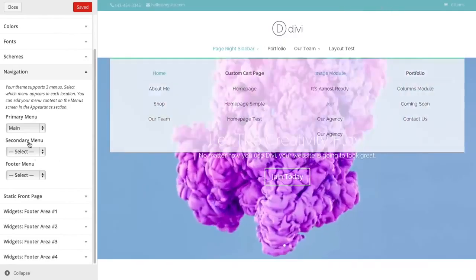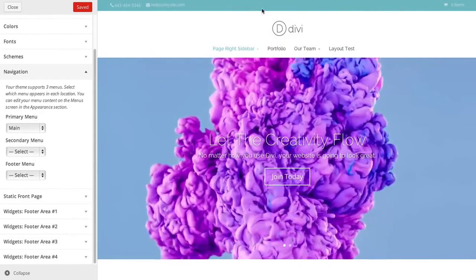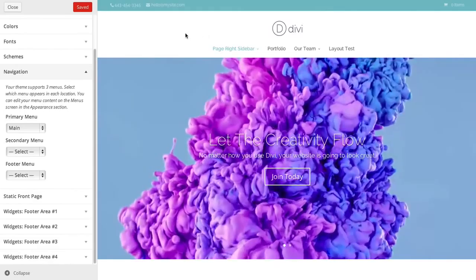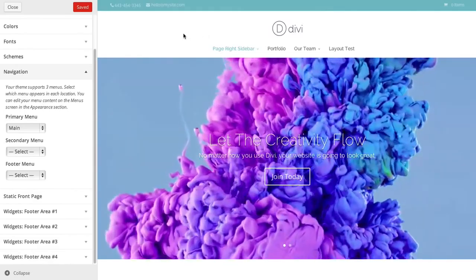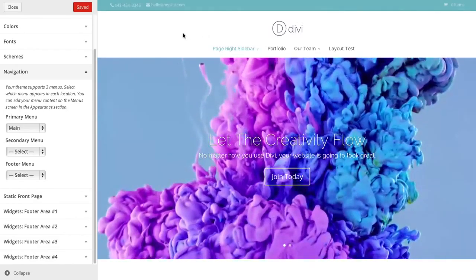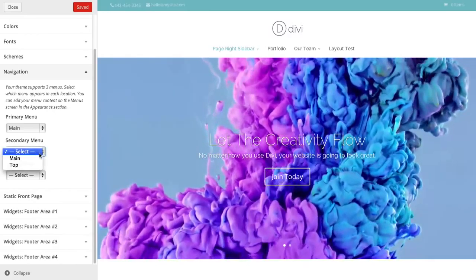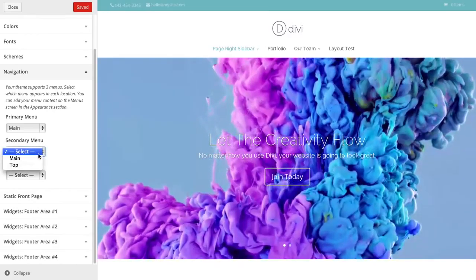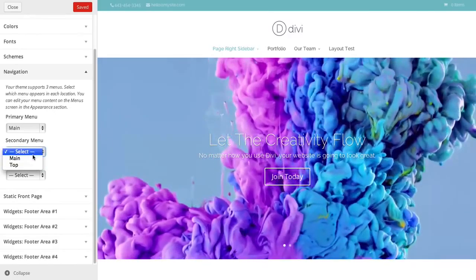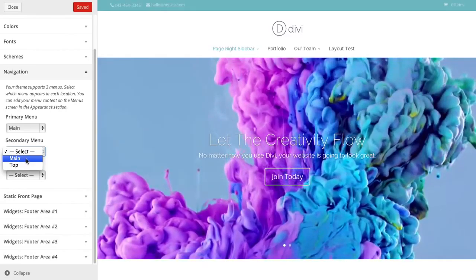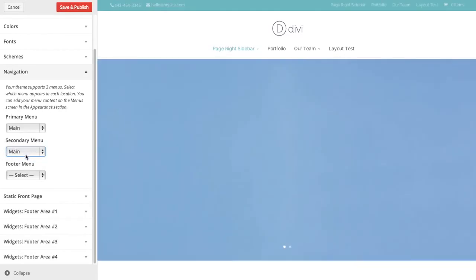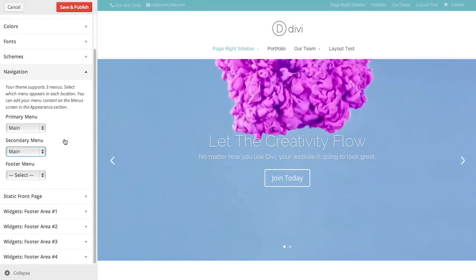Once you've created a menu in the Appearances menu section in your WordPress dashboard, you'll have the option to apply it to either the primary or secondary nav area. Under the secondary nav option here, I'm going to select one of my menus. And here you go. It's been added to the top here to the right.